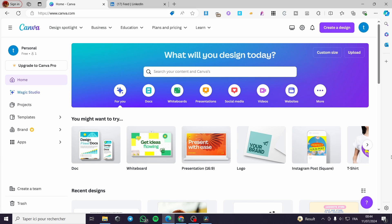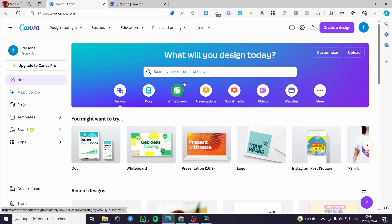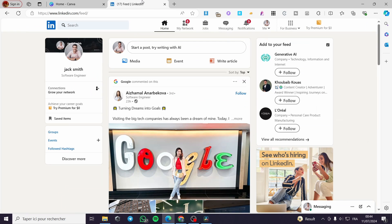Creating animated diagrams for LinkedIn. Hello guys and welcome to this new tutorial. Today I'm going to show you how you can create a diagram or an animated diagram within Canva for your LinkedIn profile.